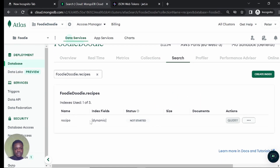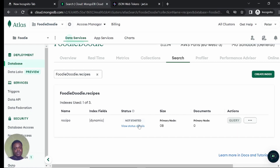So it is obviously a dynamic field. While we are waiting for this index to get started, let's start forming our fields.